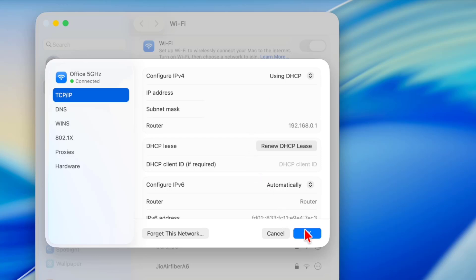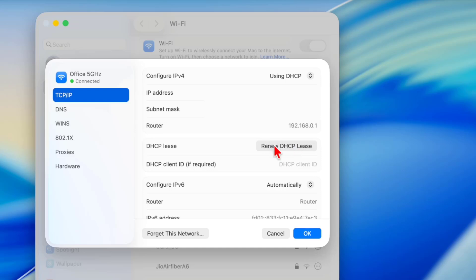If it's not working, then do one thing: again come to TCP/IP and click on Renew DHCP Lease. Do this, click on that and click OK. After this, rejoin to your Wi-Fi network and hopefully this will fix your problem.